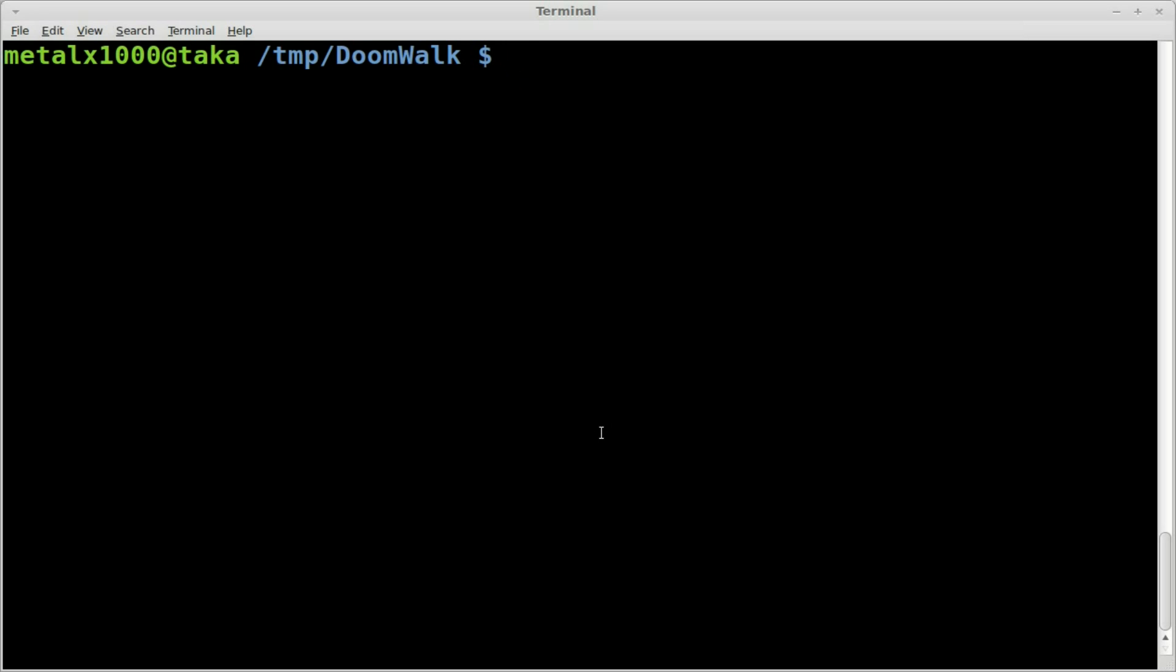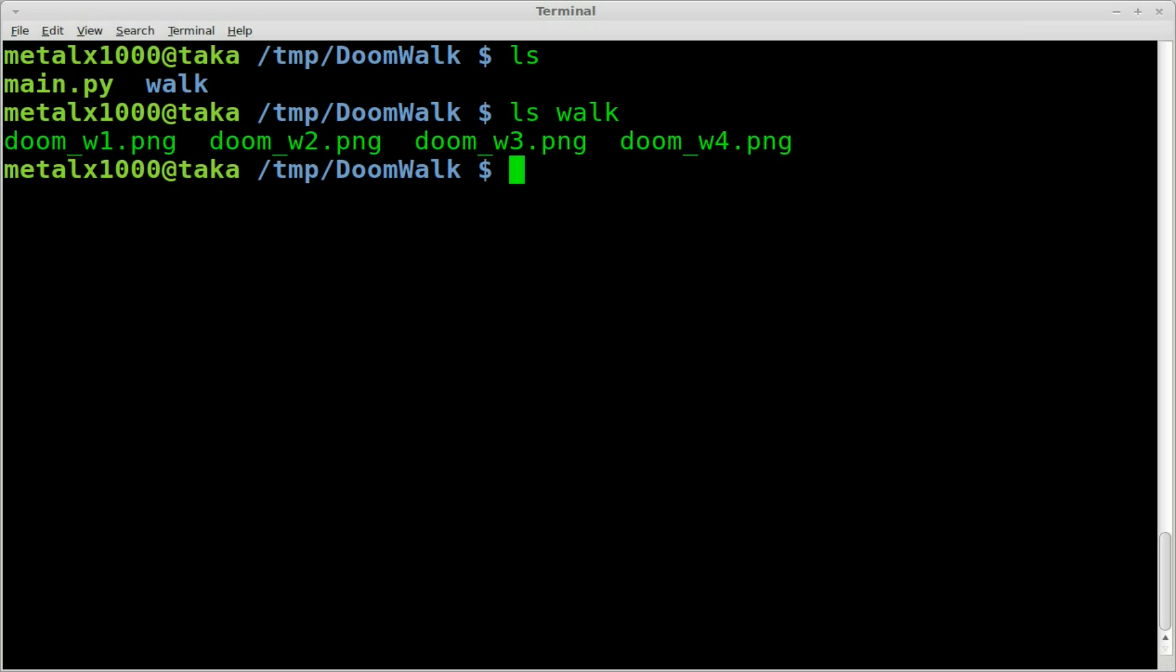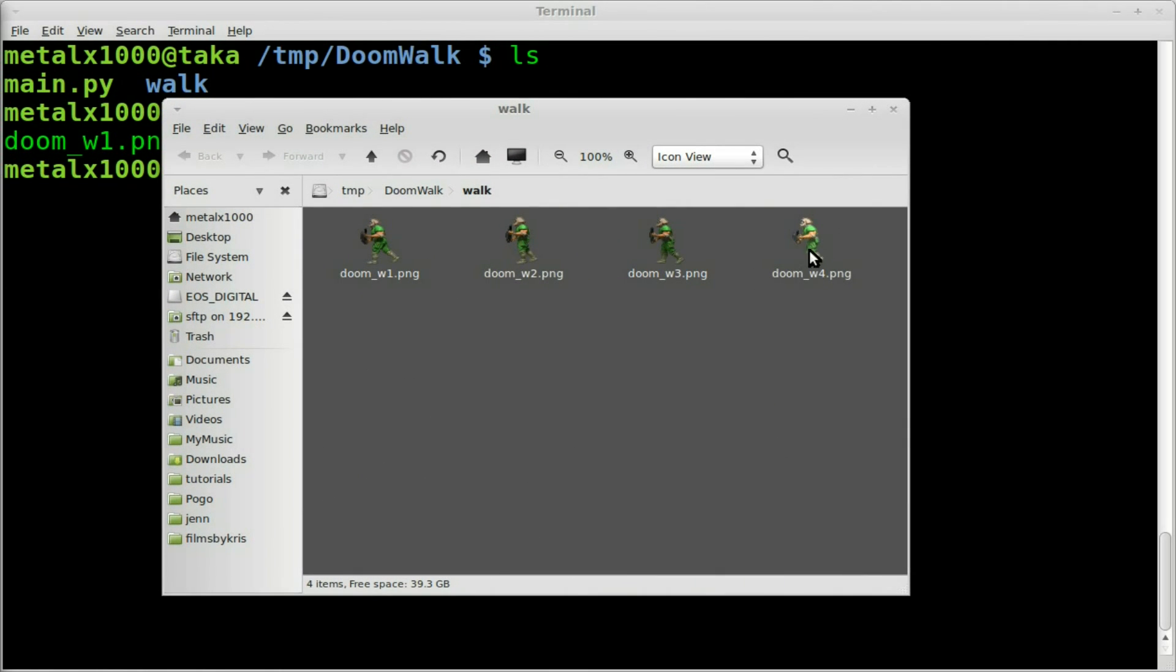Currently I have two things in this folder. Let's list that out. One is a folder called walk. If I list out what's in that folder, you'll see that we have four PNGs. Let me open this here. We've got four PNGs - they're the Space Marine from Doom. I just got those through a Google search, cropped them out. They're PNGs with transparent backgrounds, and that's going to be our walk cycle.